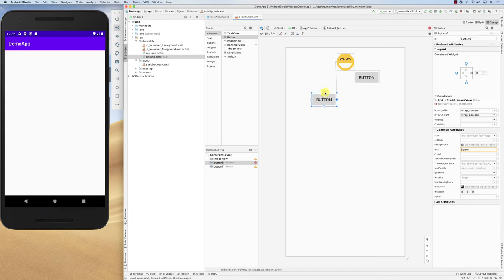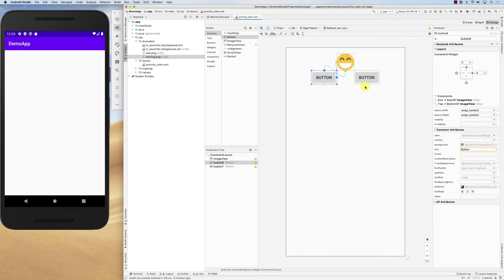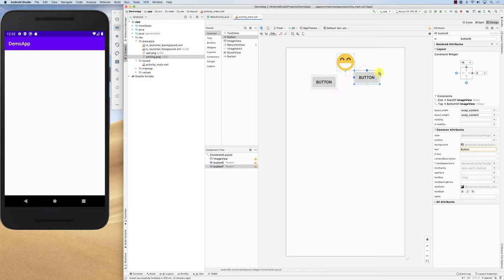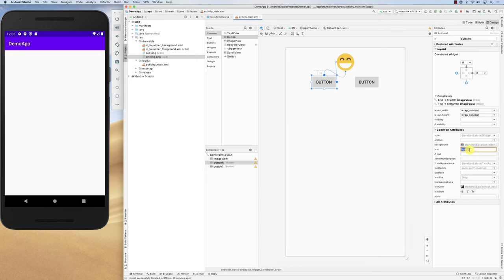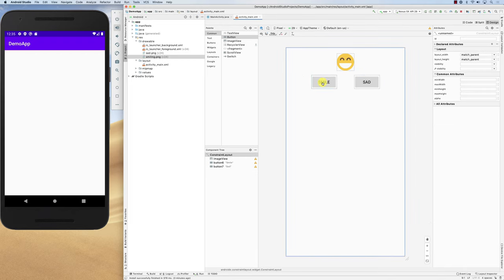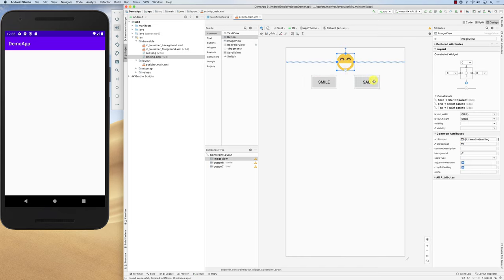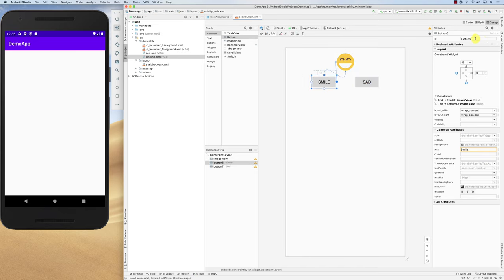Both of the buttons are going to be under the image. I'll give them a bit of padding — let's say 16 and 60. One of them is going to be called 'smile' and the other one is going to be called 'sad'. When you click the smile button, I want it to make the picture smile, and when I click sad, I want it to show the sad image.